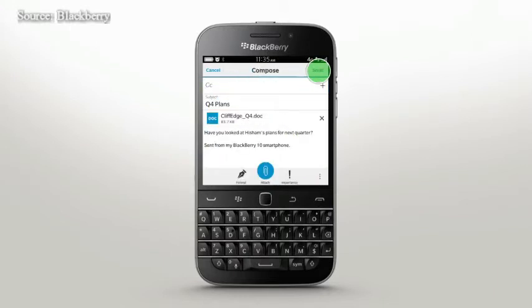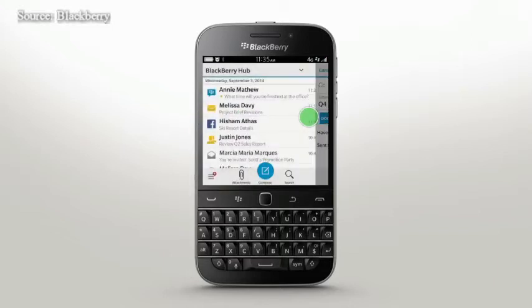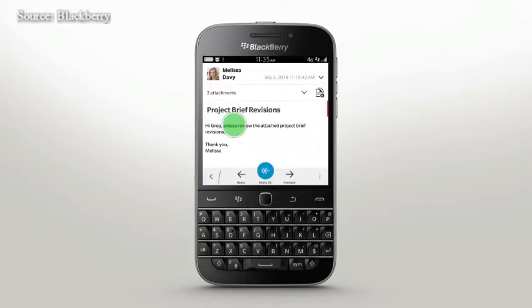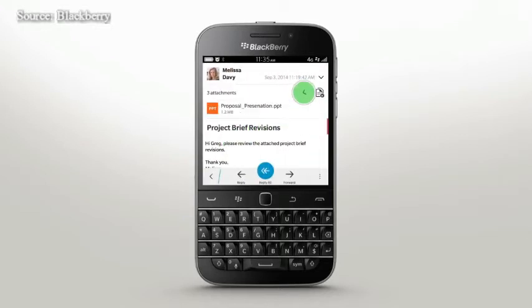If something comes up, a draft is saved to Hub until you're ready to complete, edit, or send. To open a message, just tap on it. View attachments from the drop-down.